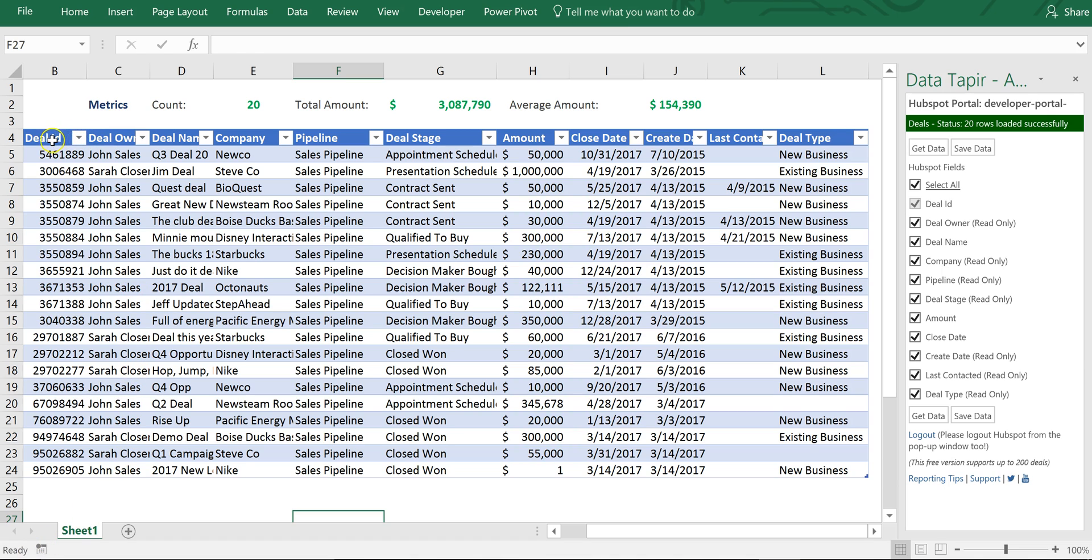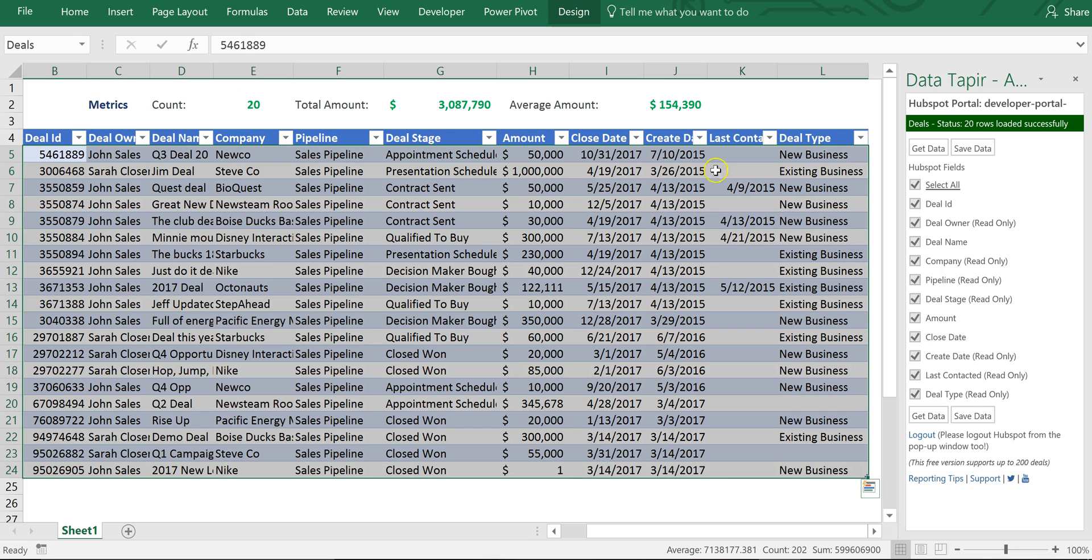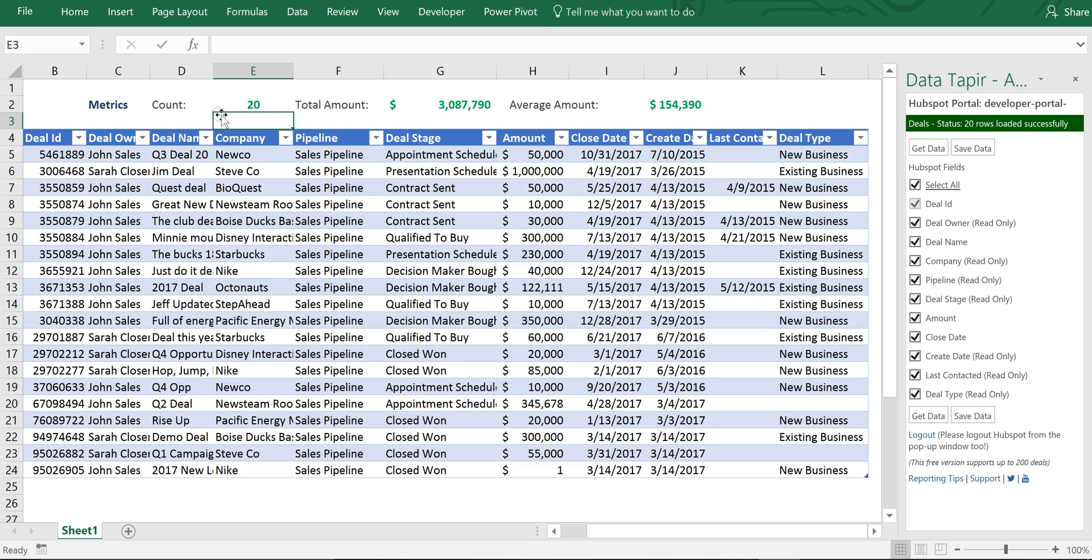I've got my DataTapier table right here that I've named deals. I'm using the add-in. I can get and save data but also I've created a couple of simple summary calculations off the table: the count, the total, and the average.